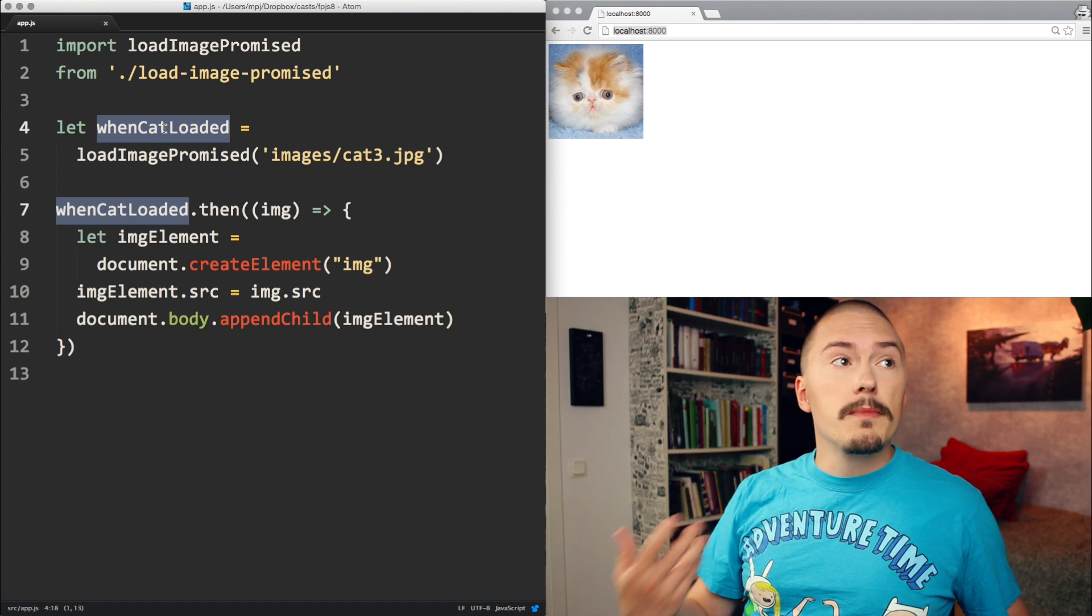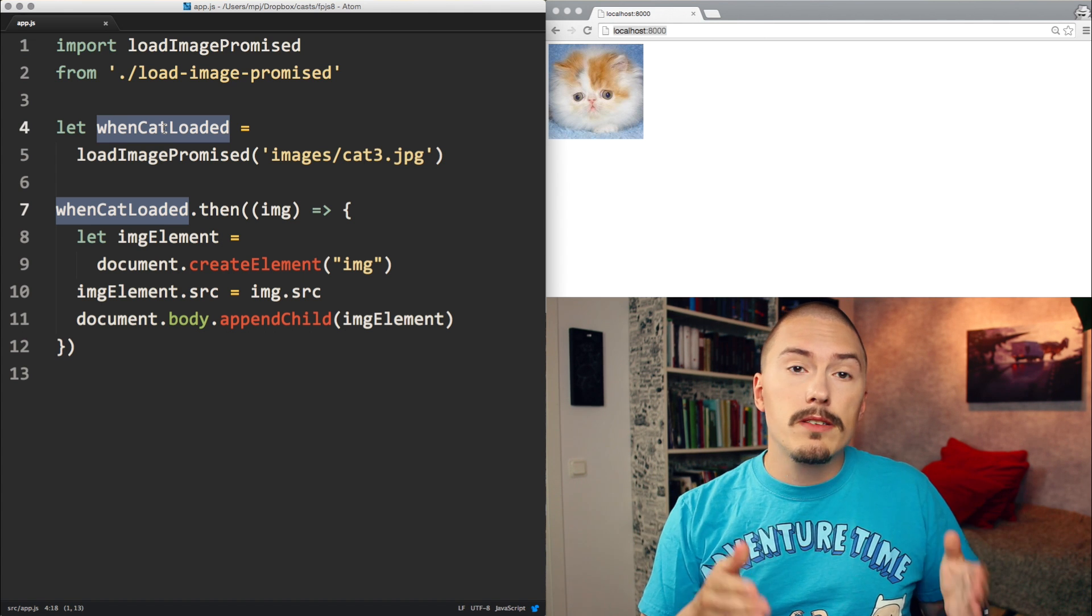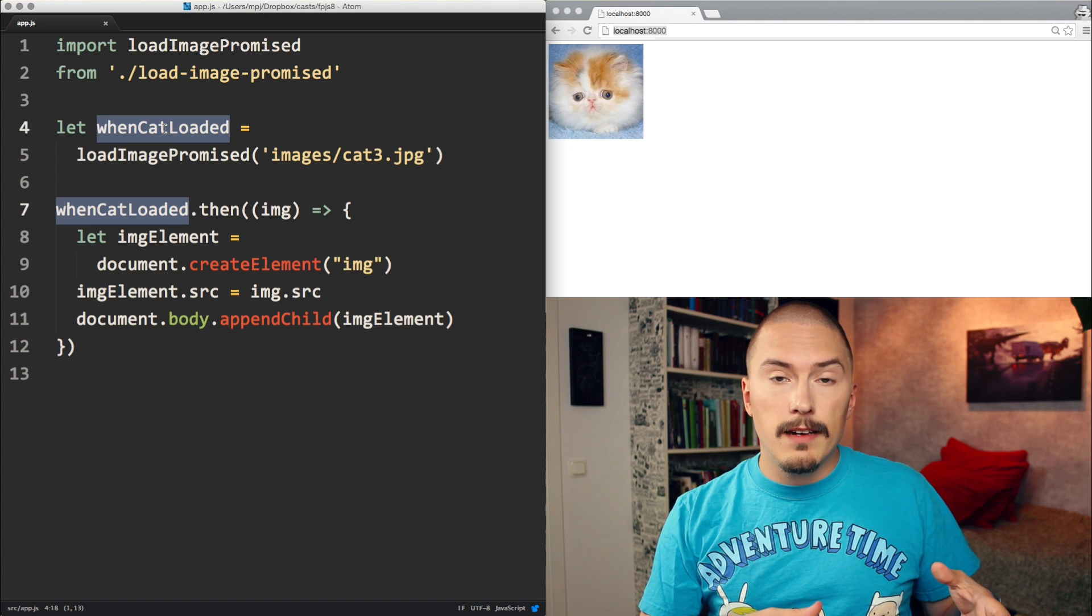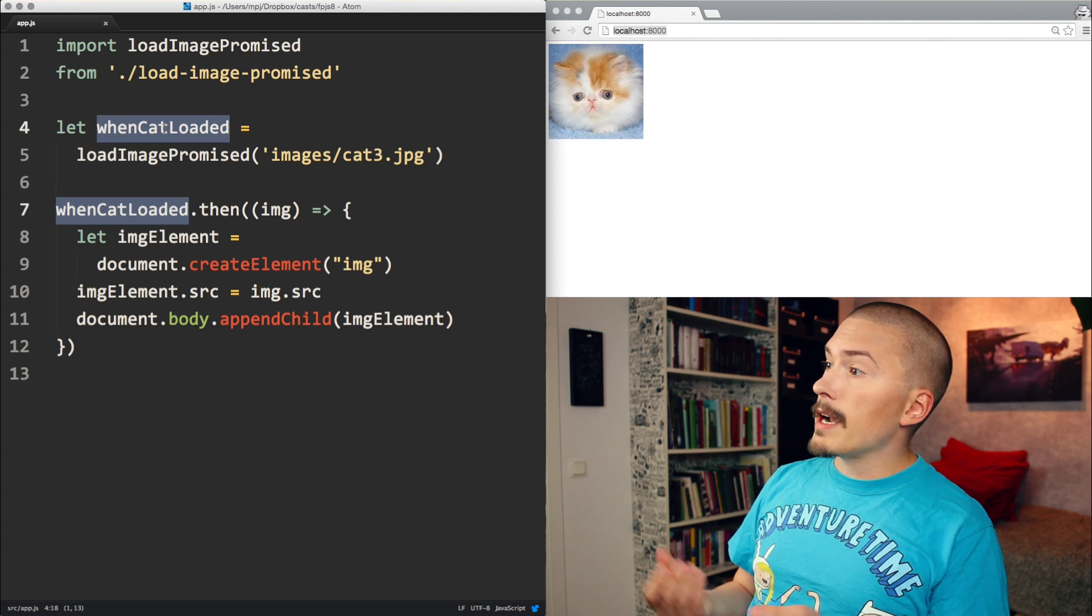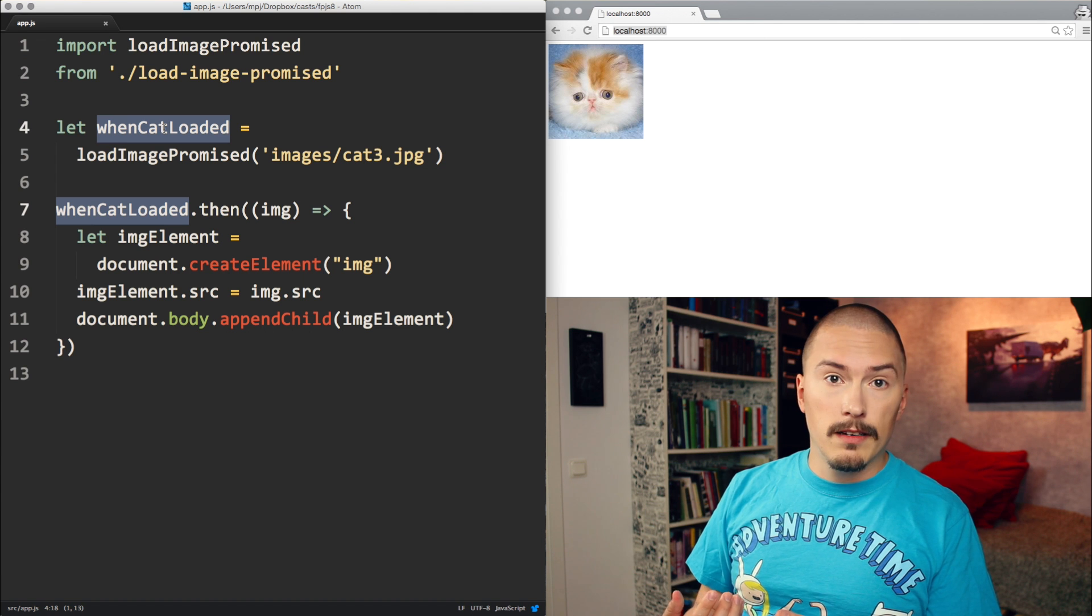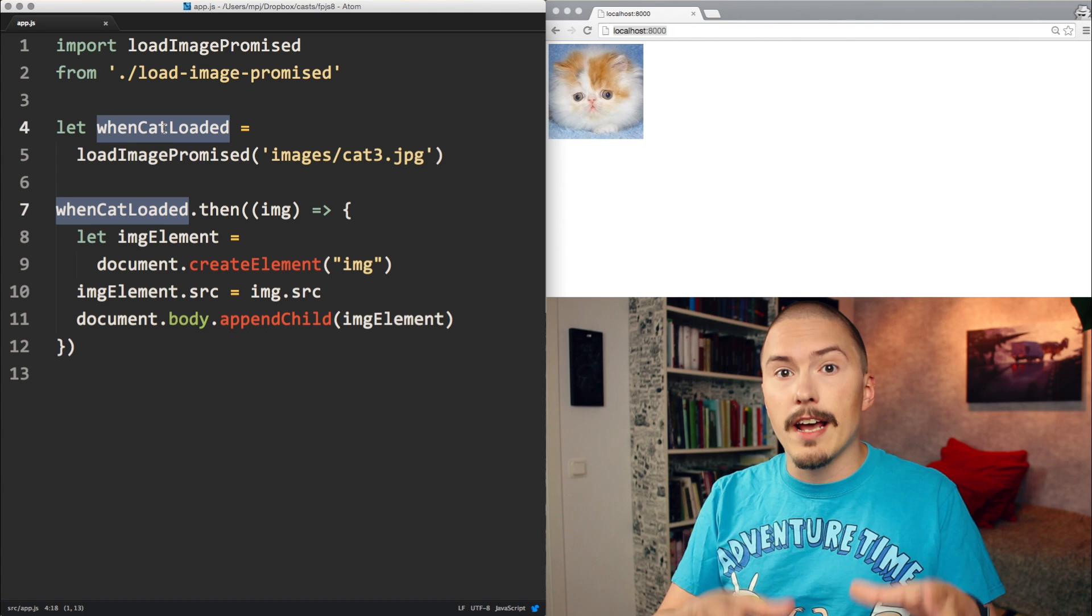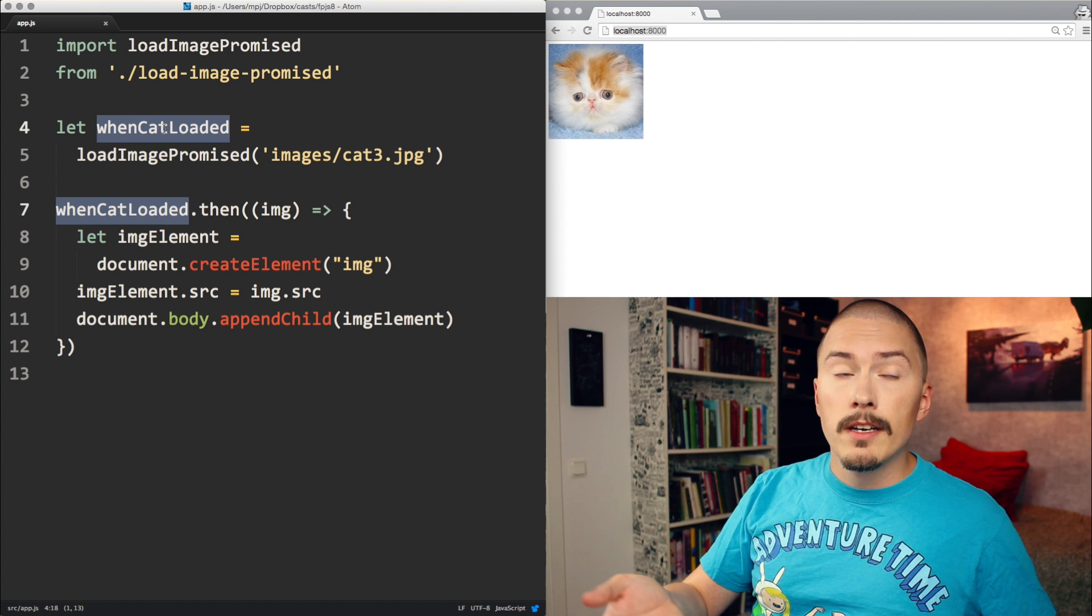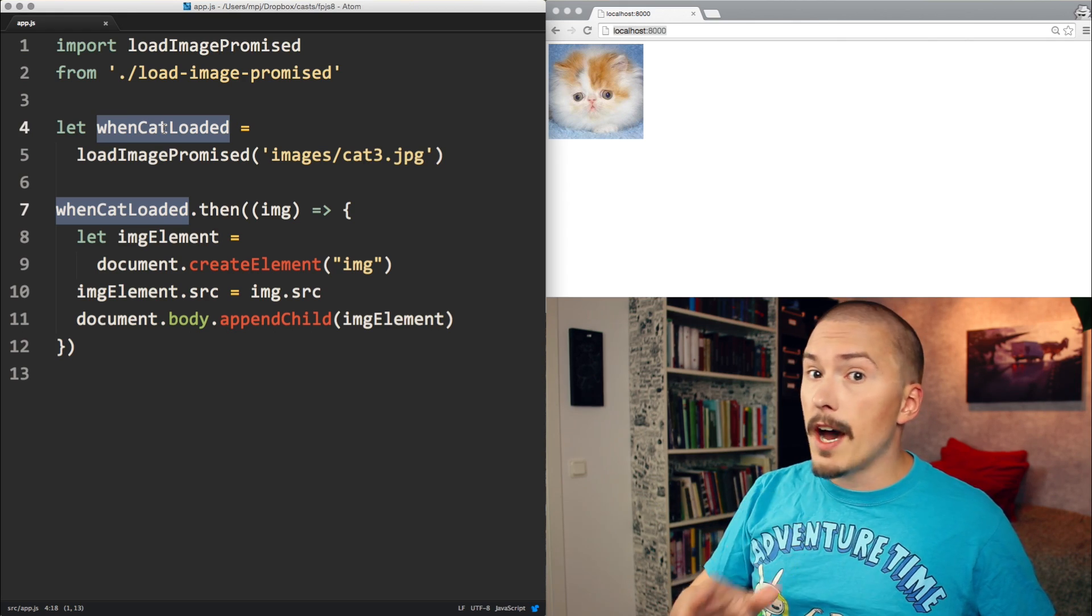In real life, promises are useful because a person can say, for instance a bank can tell you that yeah, we promised to lend you this much money, and then you can go to people selling houses and say that yeah, the bank has promised me to lend me this much money, and you can actually make a contract based on that even though you don't actually have the money yet. A promise is something that you can pass around and you can write code around it even though you don't have the value just yet.